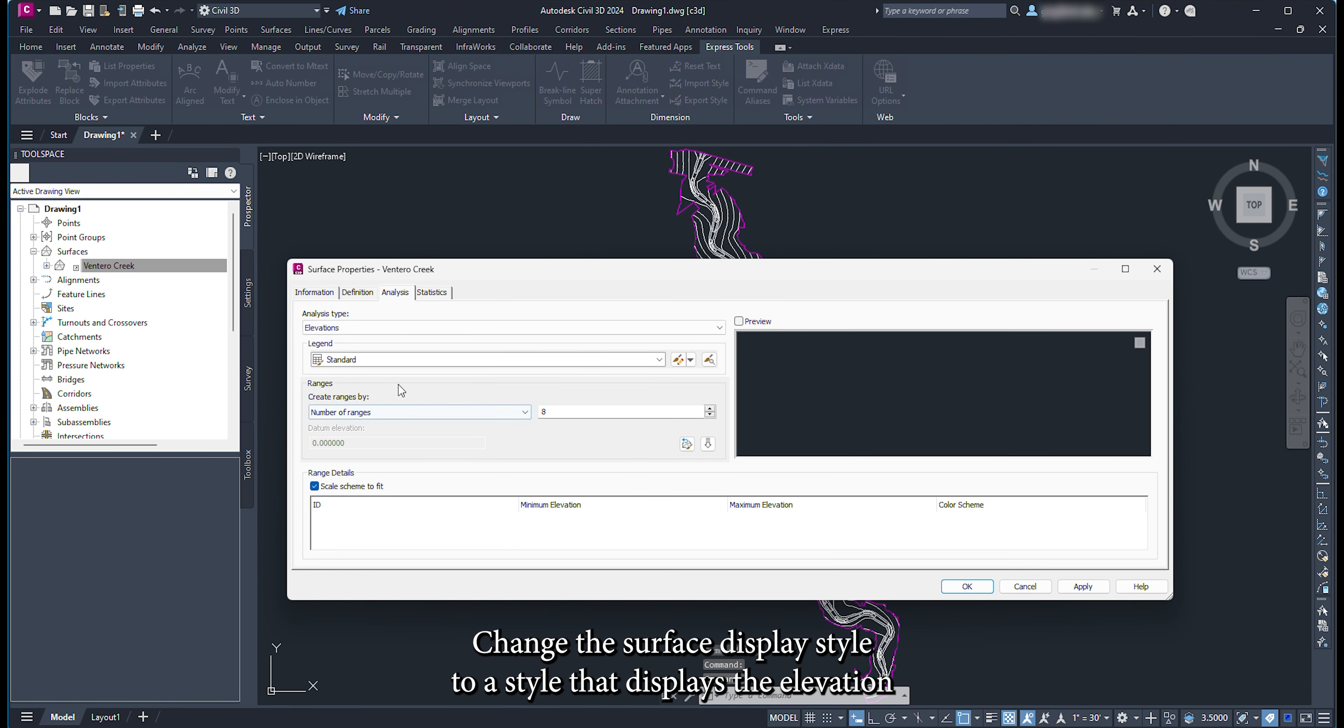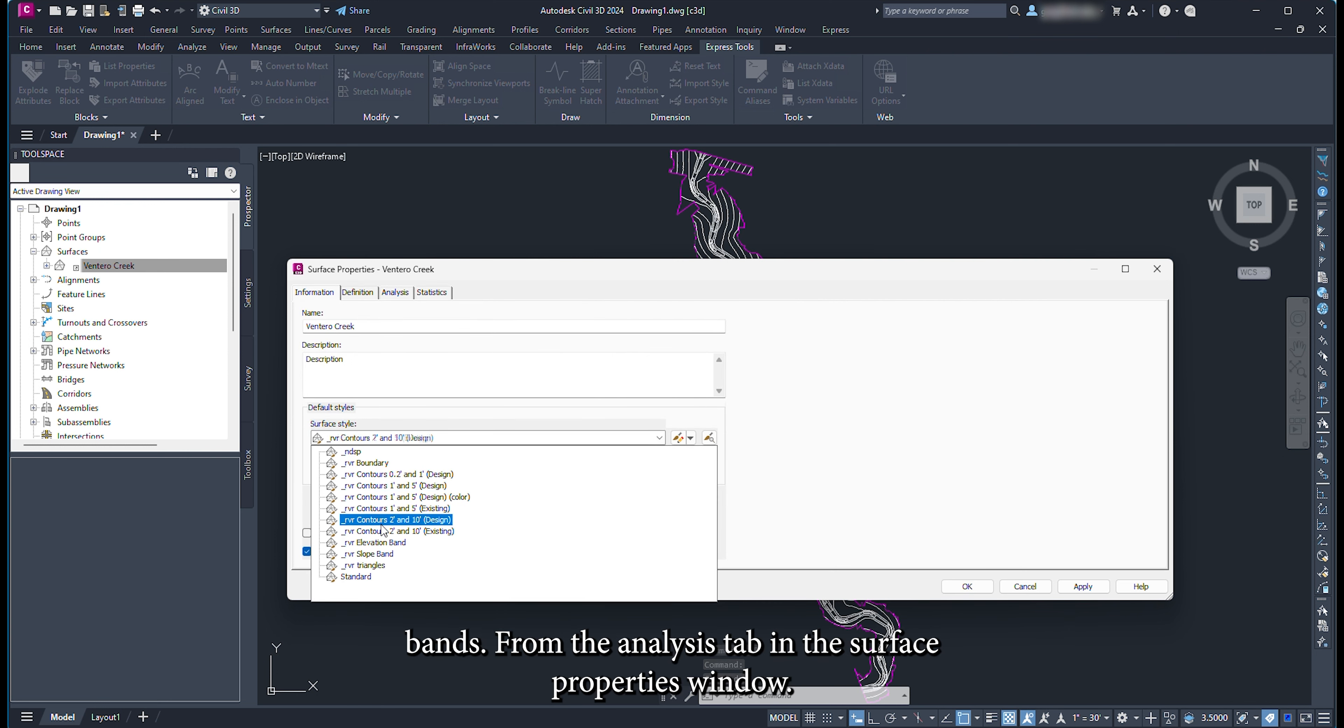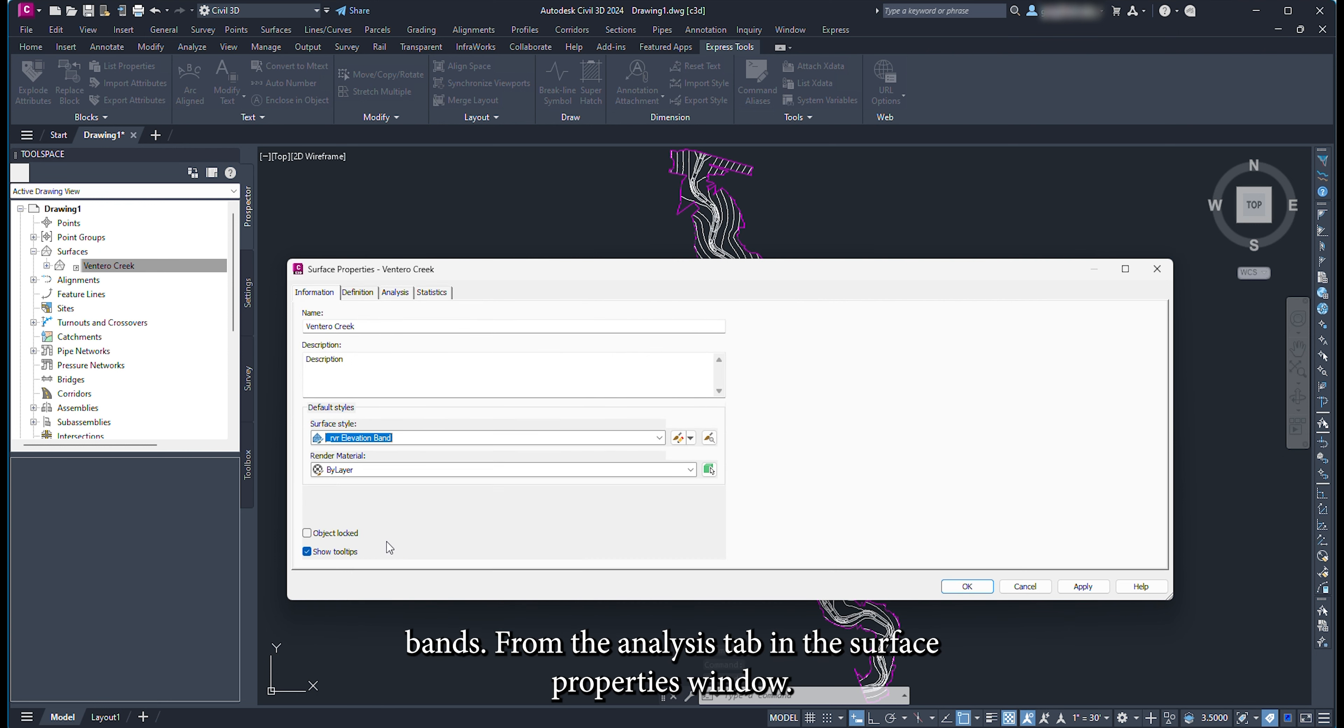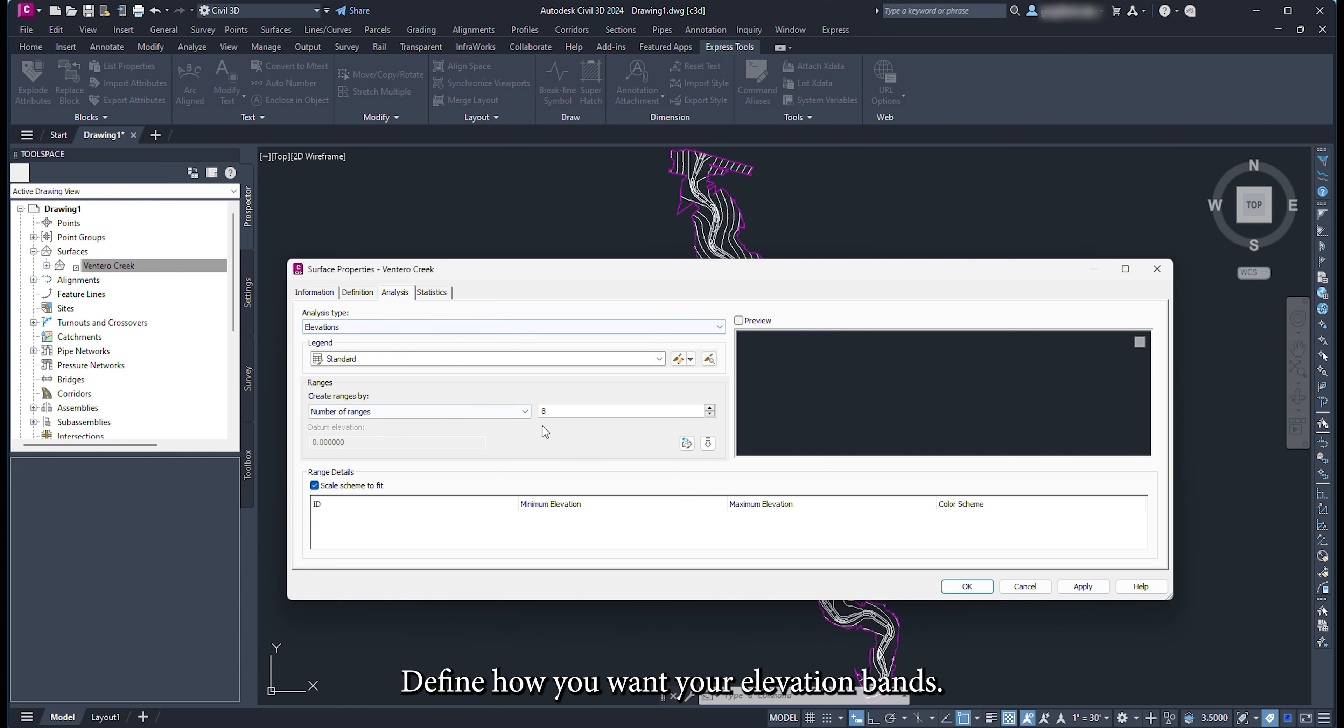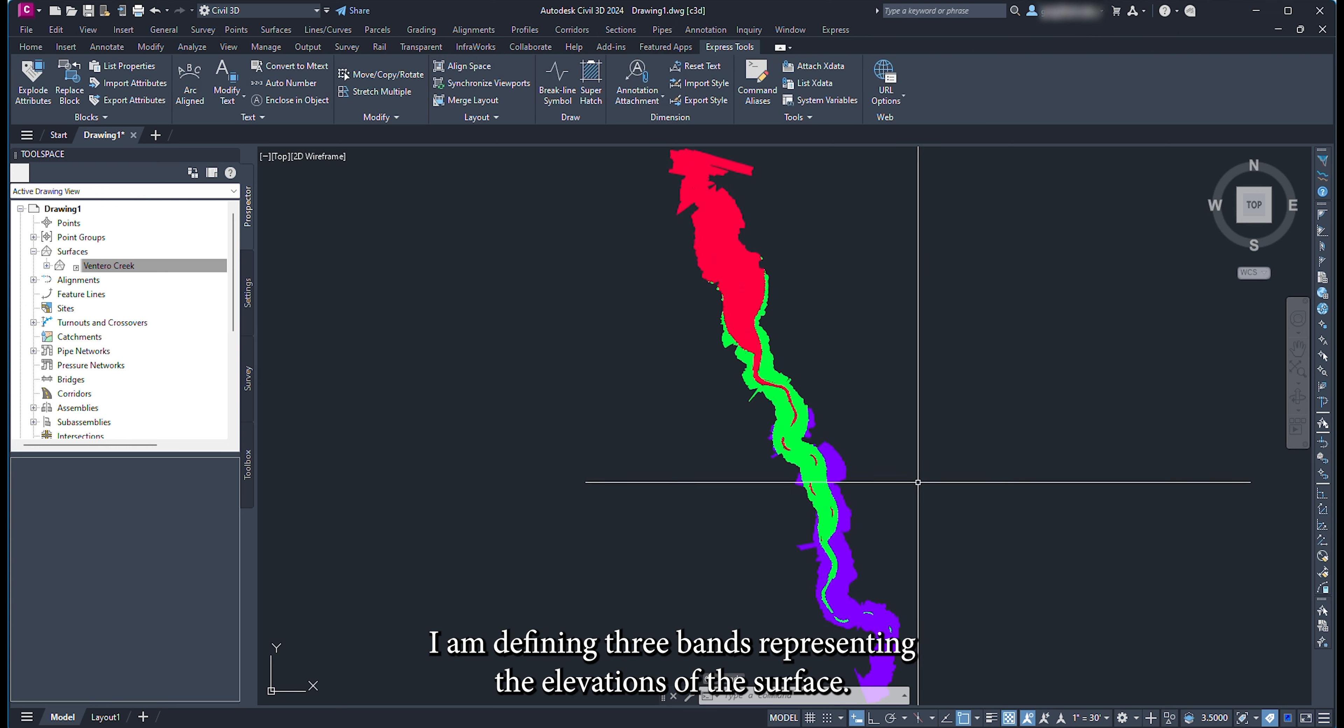Change the surface display style to a style that displays the elevation bands. From the analysis tab in the surface properties window, define how you want your elevation bands. For this example I am defining three bands representing the elevations of the surface.